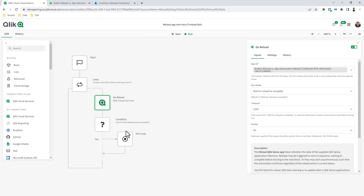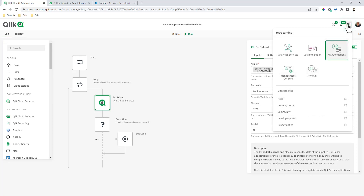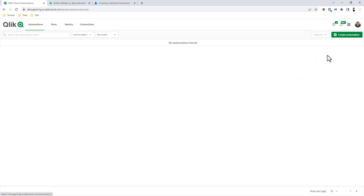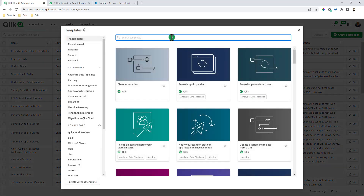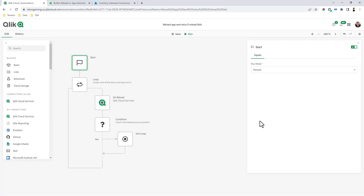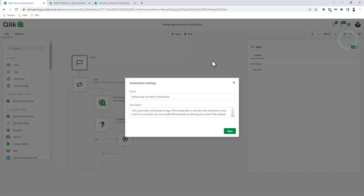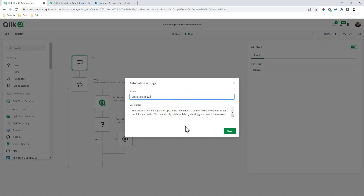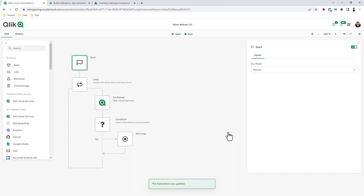For this example, I didn't have to build this from scratch — we have a template that does this. Let's create one from scratch and then change it up. So we'll go to My Automations, create a new automation, and search templates by typing 'reload.' There are a number of them, but in this case, 'Reload App and Retry if Reload Fails' — use template. There are my predefined blocks. I'll go into settings and call this one 'Video Reload 123' so we have an easy way of finding it when we call it within the button setting.